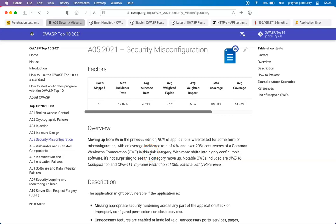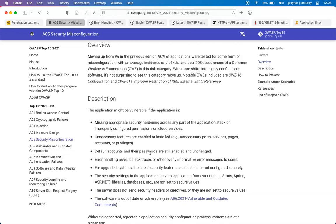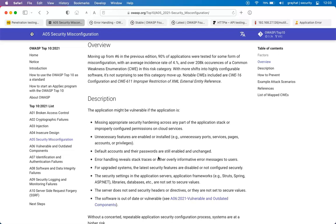Welcome to this module on Security Misconfigurations, which is number five from the OWASP Top 10. In the previous edition, this was ranked at the sixth position. 90% of applications were tested, as the OWASP Top 10 is typically validated across a large percentage of applications to gain more insights and uncover security holes.